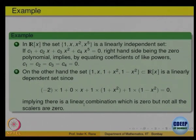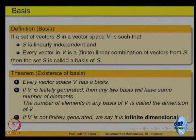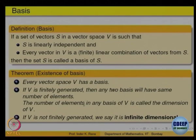So that is how we check whether something is independent or dependent in an abstract vector space. Now we have defined independence and we have defined what generation is, so something which is independent and generates, we call that a basis of that vector space.